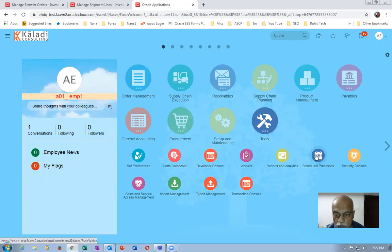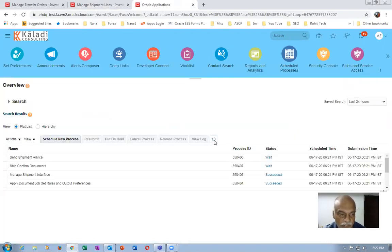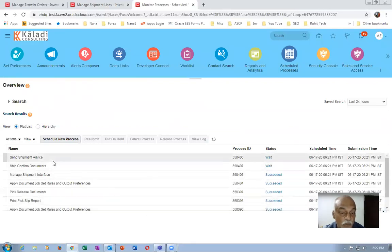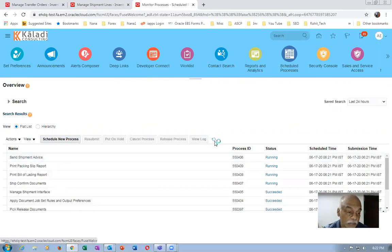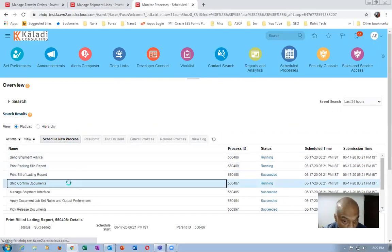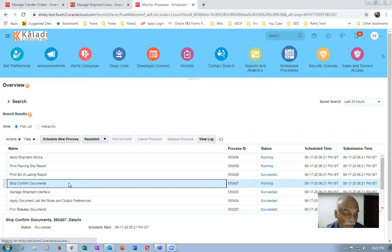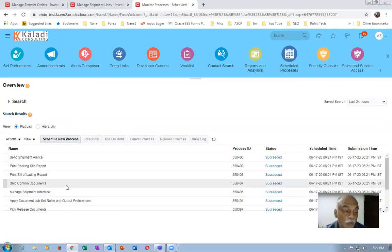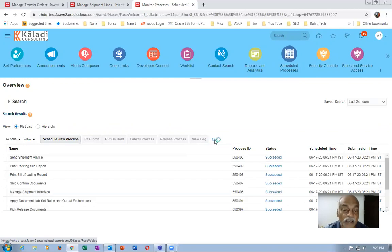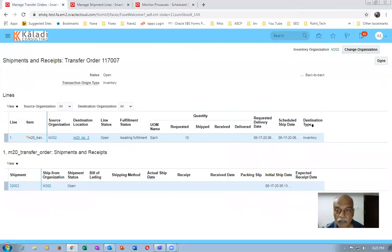Go to Tools, then Scheduled Processes. You can see the concurrent running. The Send Shipment Advice program communicates to the transfer order that it is shipped, and also communicates back to Order Management — the feeder system. The main advantages of a transfer order are: you can print the packing slip report, the bill of lading report, and ship confirmation documents. Right-clicking and using Movement Request lets you do it in two steps — pick and ship. Transfer orders offer extra facility beyond movement request allocation, including document printing.